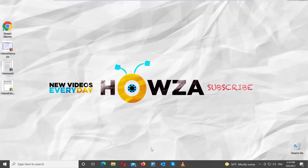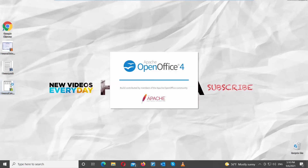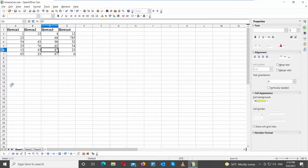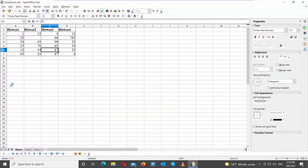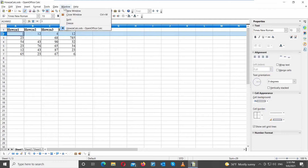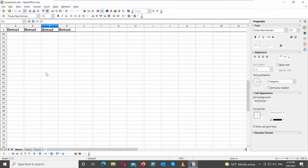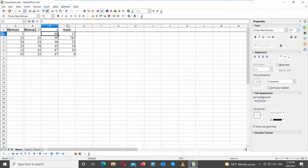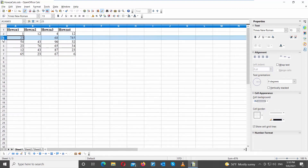Welcome to the channel. In today's video, we will show you how to lock the header row in a spreadsheet in OpenOffice. Go to the OpenOffice file that you need, select the next row under the header row, click on Window at the top toolbar, and choose Freeze from the list. If you move in the document now, the row will stay in place.